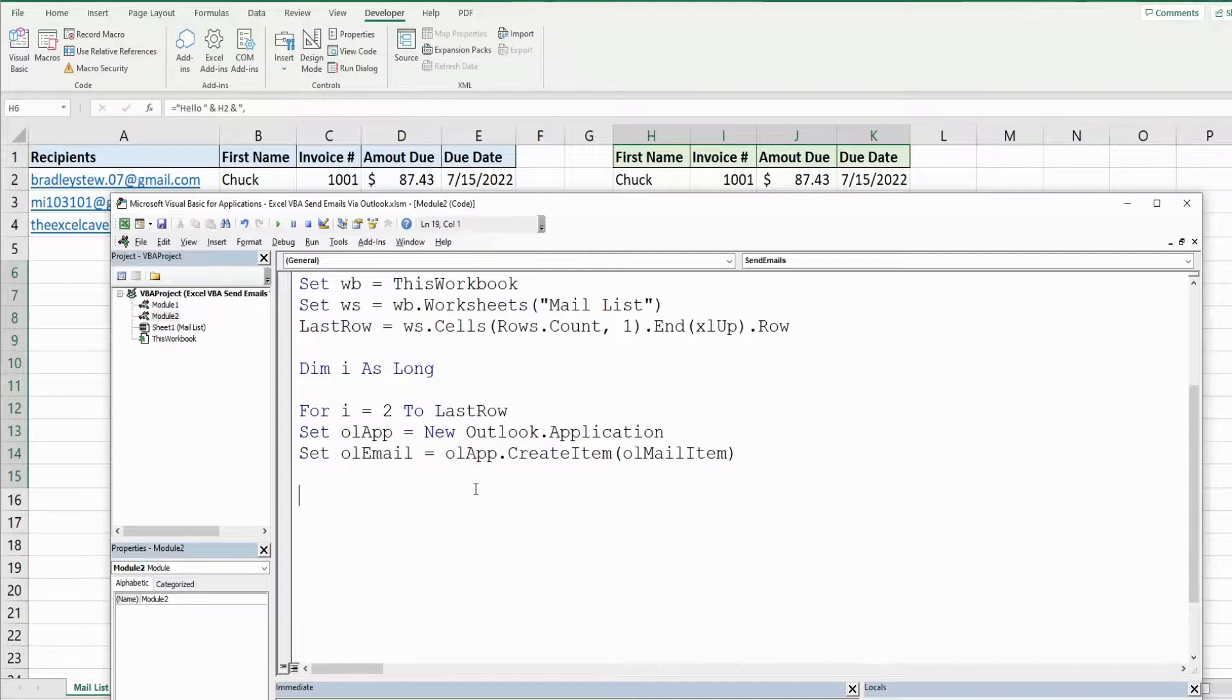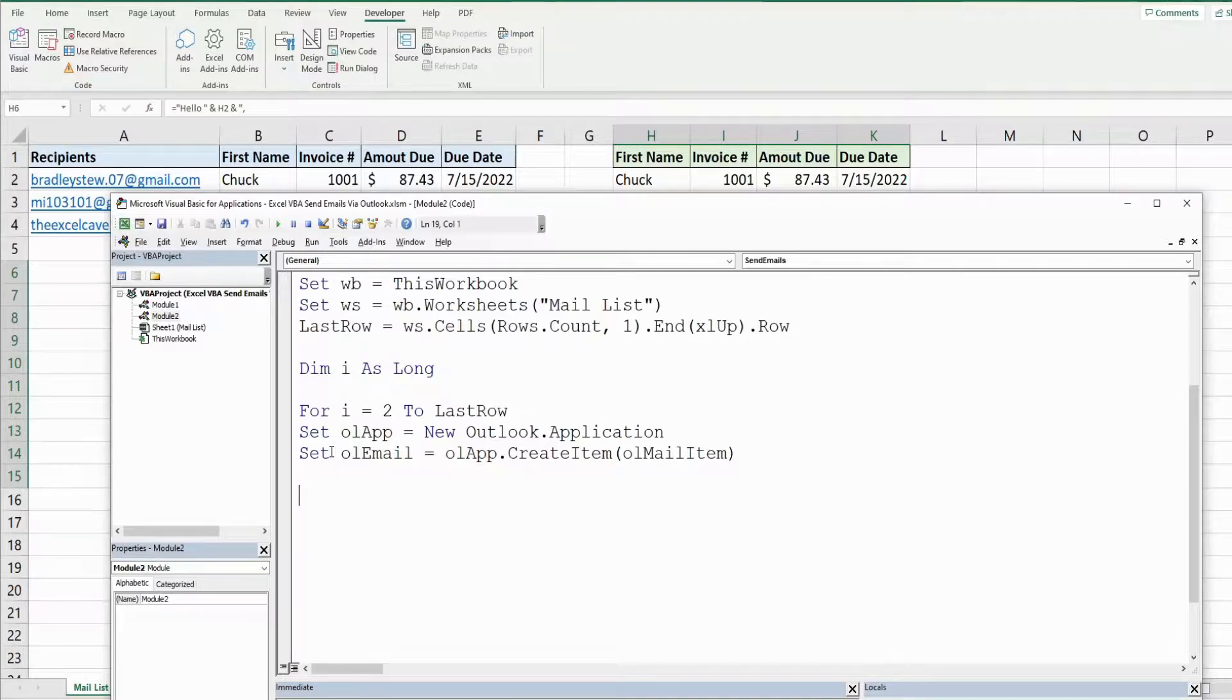So this variable will hold our emails with all of the client information in that email.